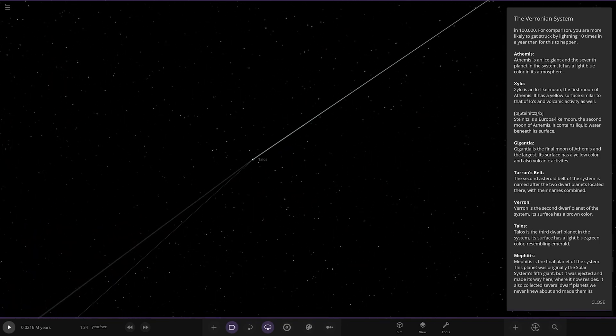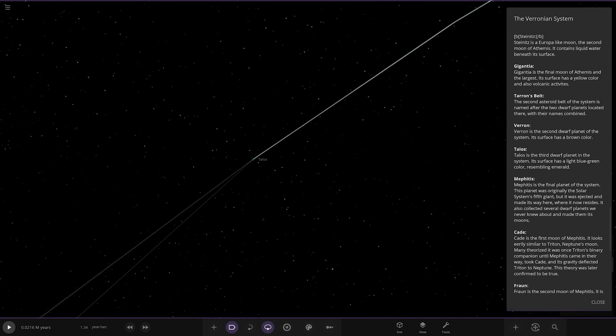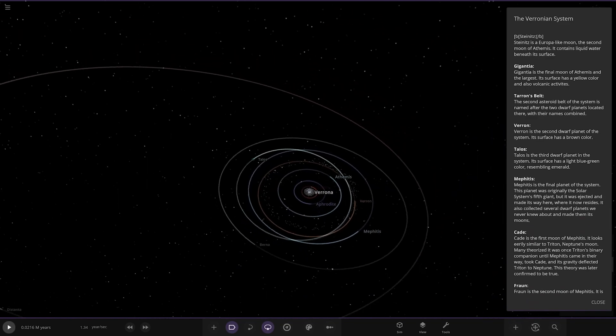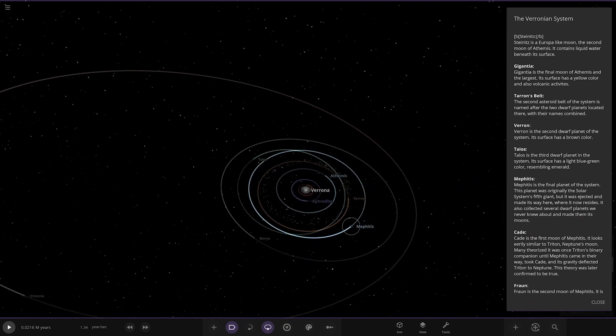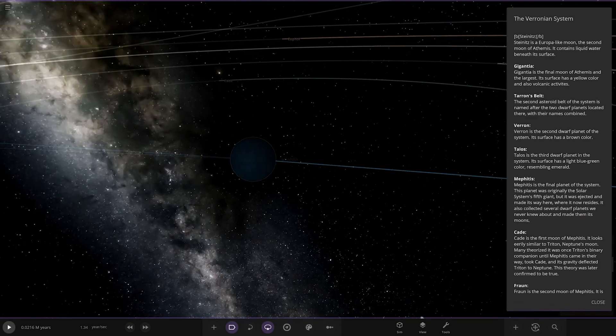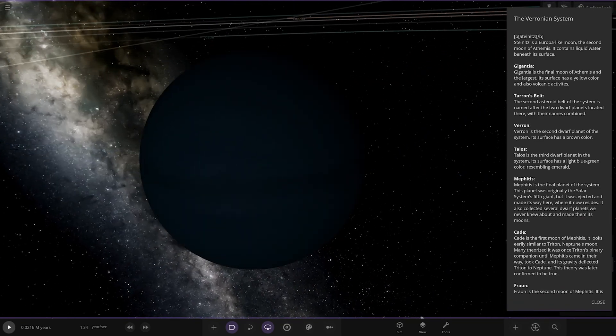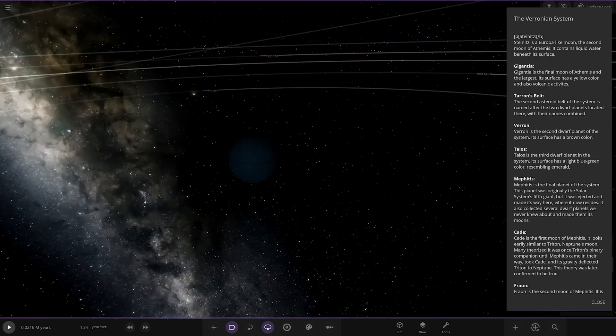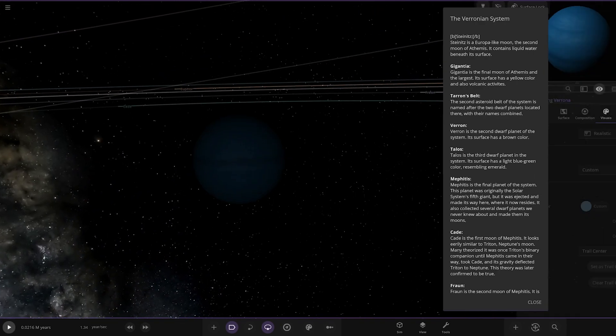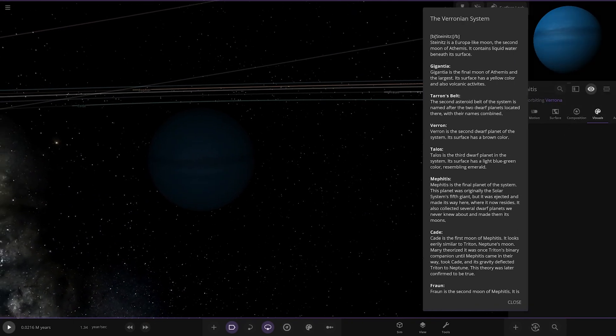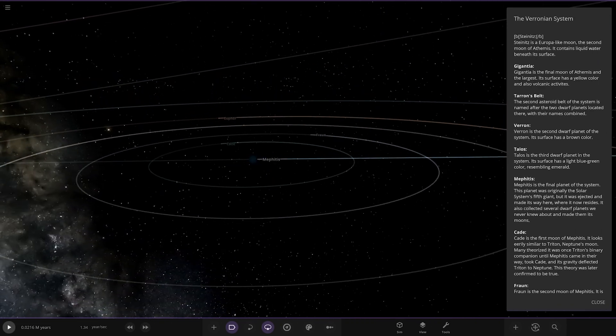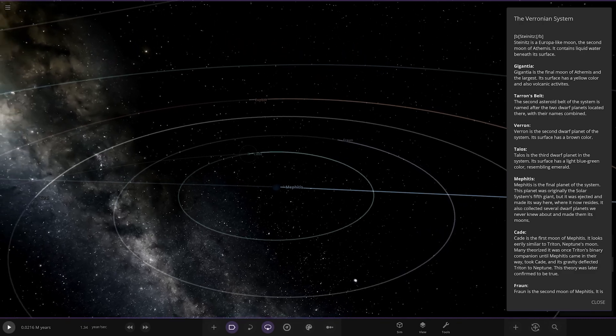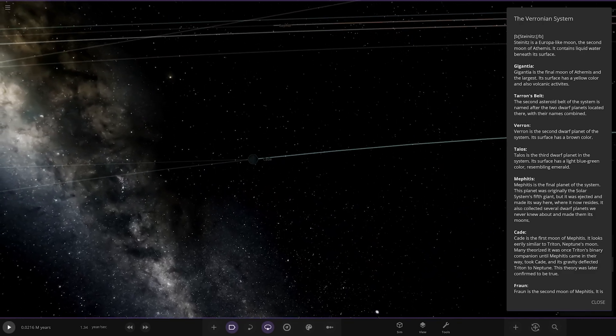Then we got Mephitis over here. The final planet of this system. This planet was originally our solar system's fifth giant, but it was ejected and made its way here where it now resides. It also collected several dwarf planets we never knew about and made them into moons. This is what would have been Planet Nine or Planet X, however you want to call it.